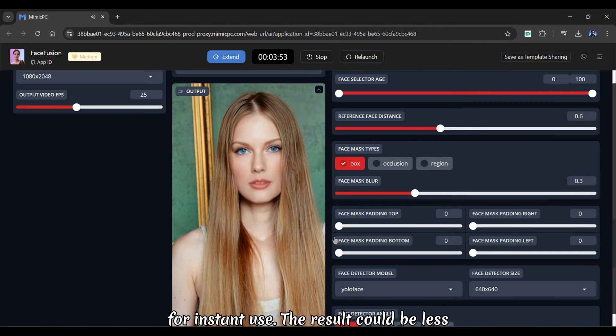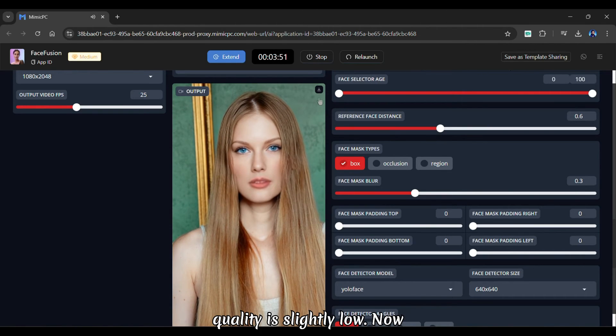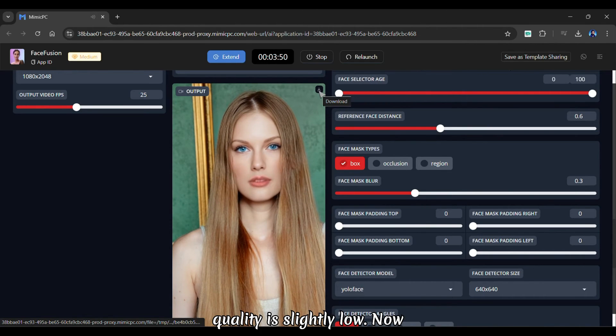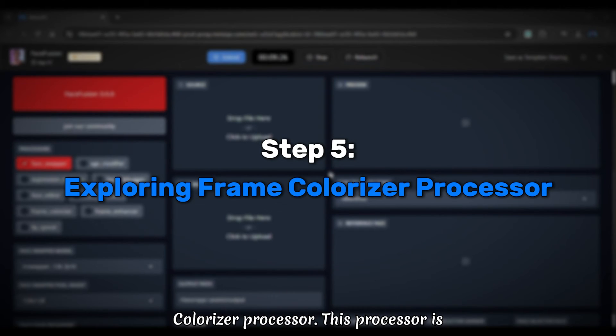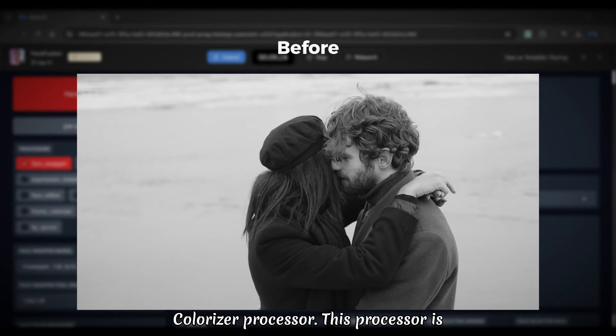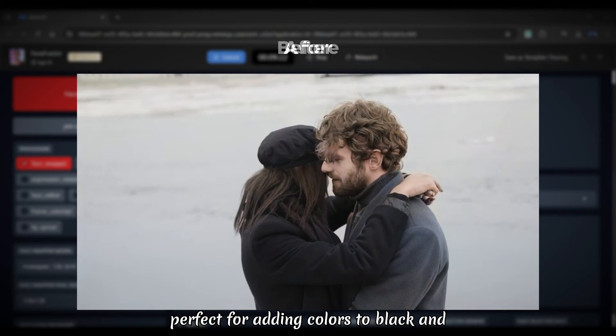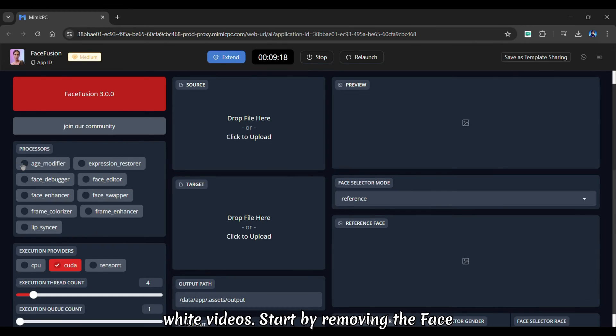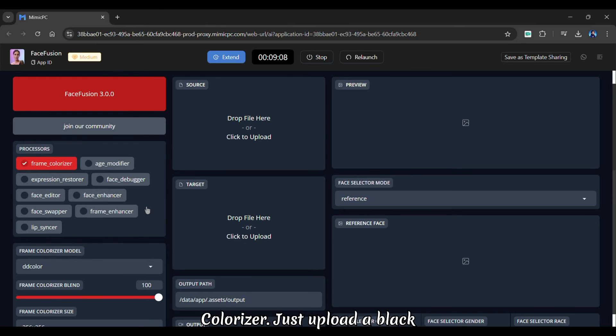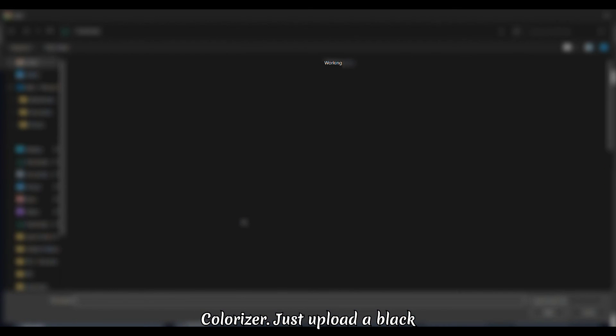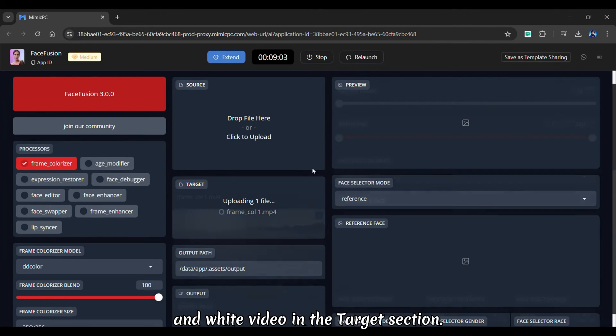The result could be less appealing because the target video quality is slightly low. Now let us take a quick look at the frame colorizer processor. This processor is perfect for adding colors to black and white videos. Start by removing the face swapper processor and choose the frame colorizer. Just upload a black and white video in the target section.